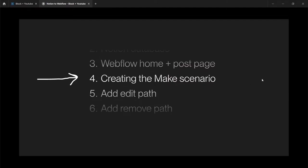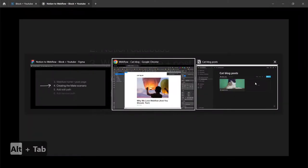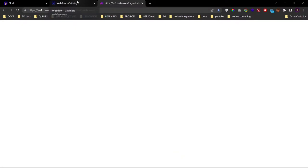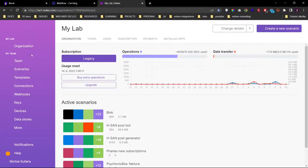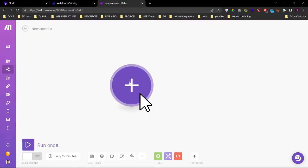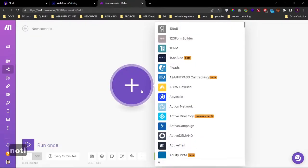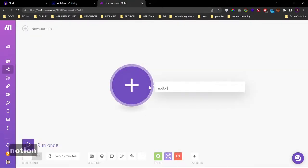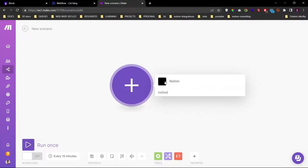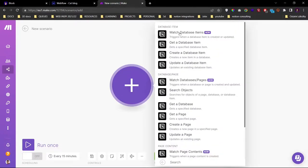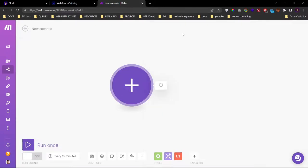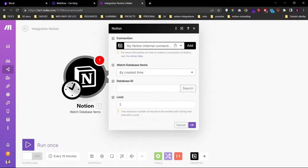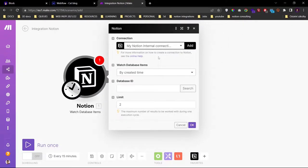And we need to create a Make scenario to connect Notion and Webflow. Let's go to our Make workspace. And I will create a new scenario. Now we want to listen for edited Notion database items. For that we'll select the Notion watch database items module. And we need to set up our connection.